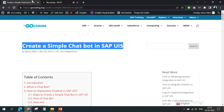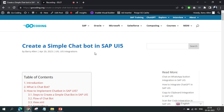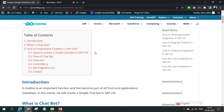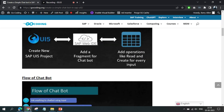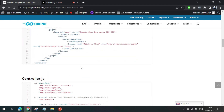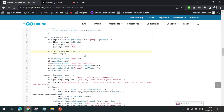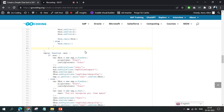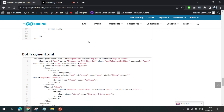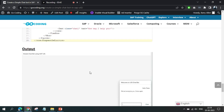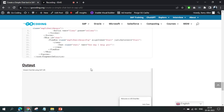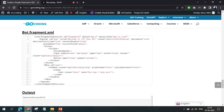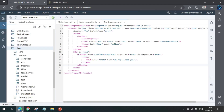We have also written an article which will be shared in the video description. That article covers all the theoretical as well as coding knowledge discussed here, and all the required code is included so you can copy and paste it to get started. Once you are done exploring the article, we can move to the coding part.